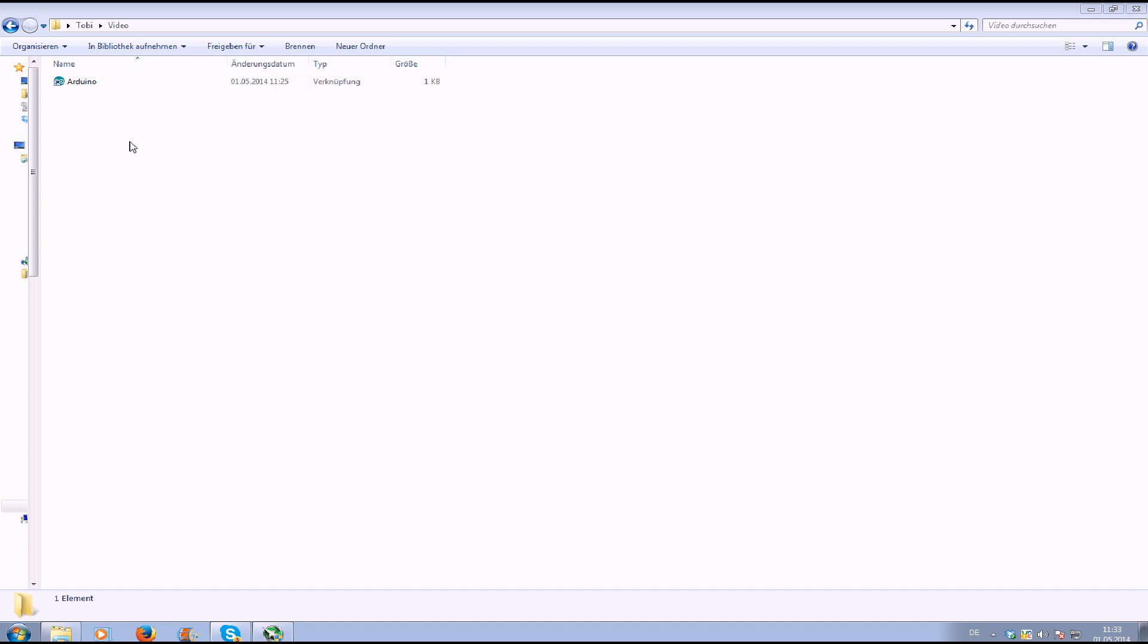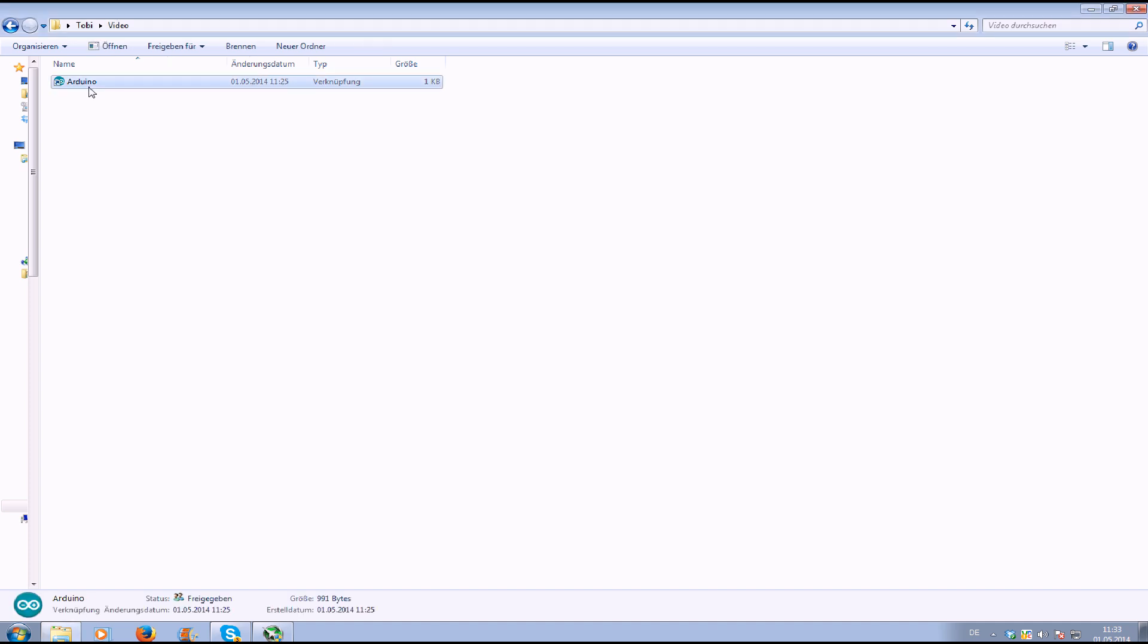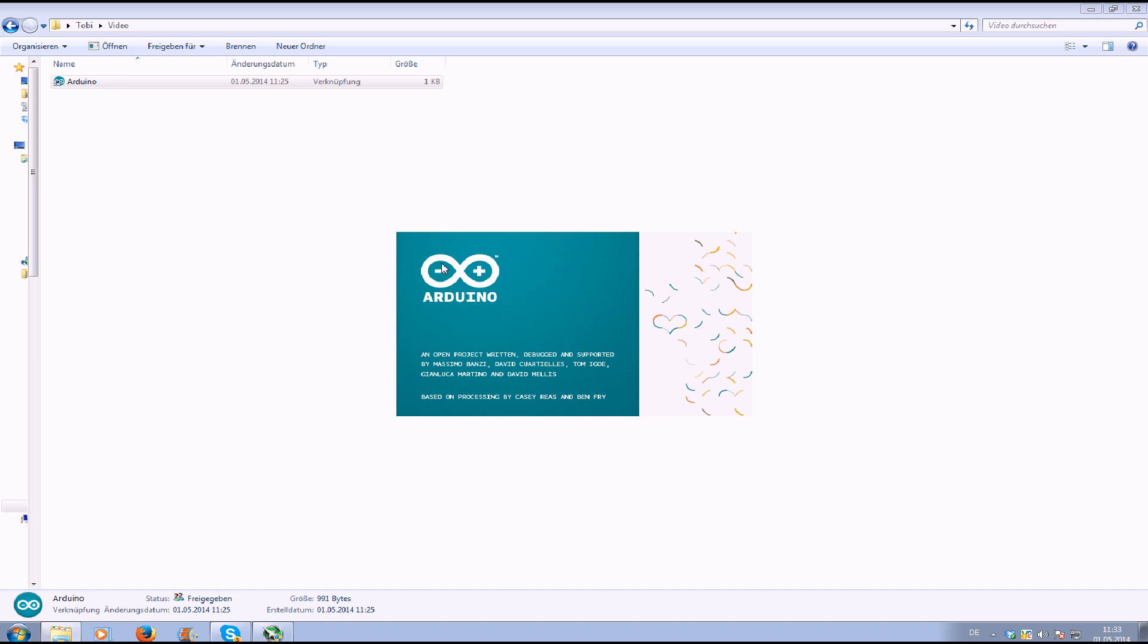For that you need the Arduino software. You can download this on the Arduino page. I'm sure you will get that. I installed it already. Let's start.